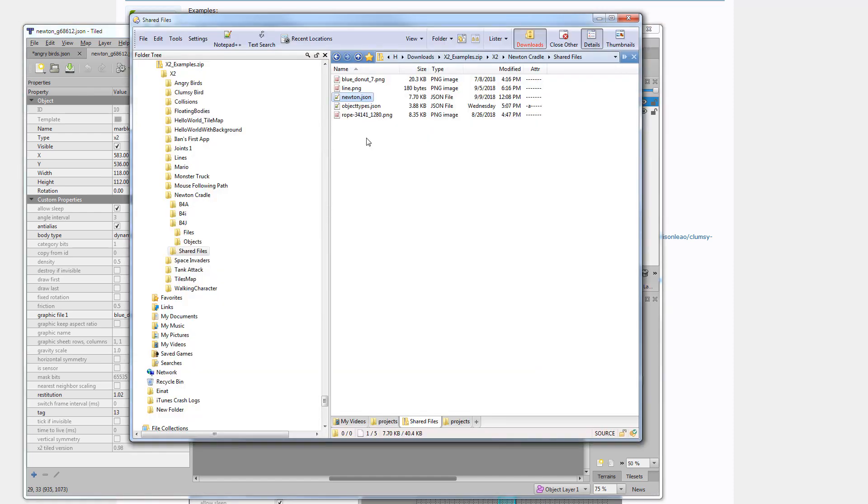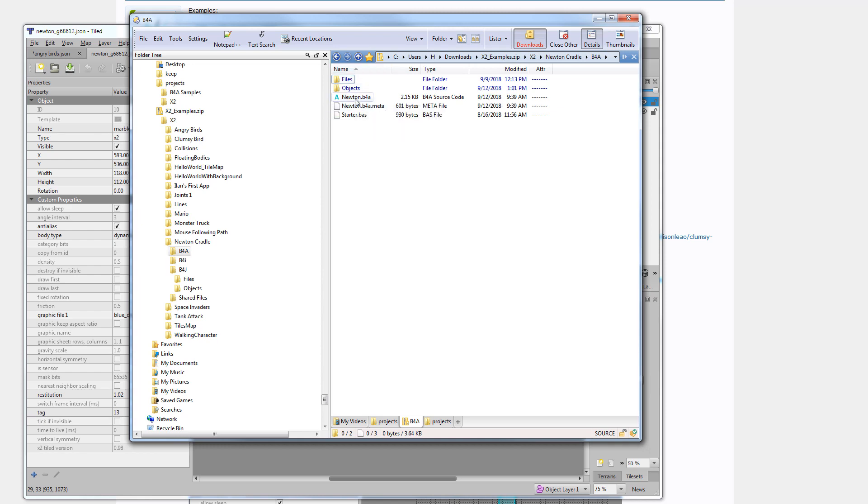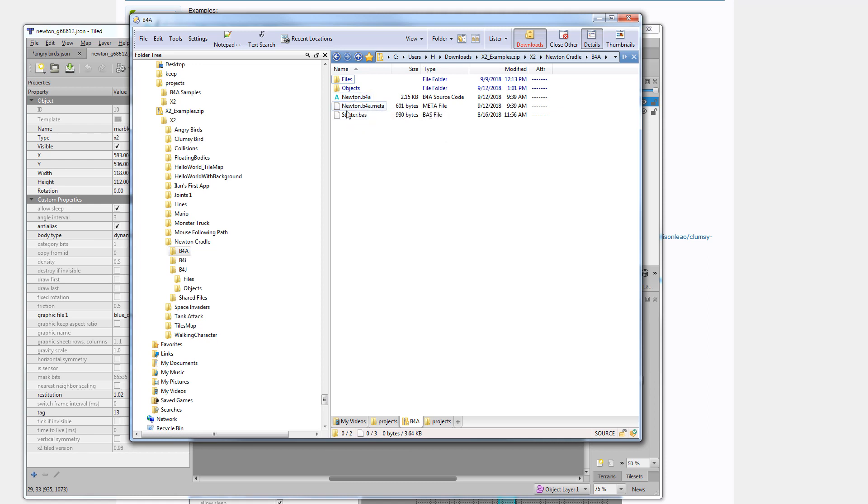Whenever we run one of the projects, these files will be copied if needed to the files folder of the specific project. This means that practically the files are shared between the three projects. So in the project specific folder, in the platform specific folder, we only have the main project file. And in the case of B4A, we also have the starter module.